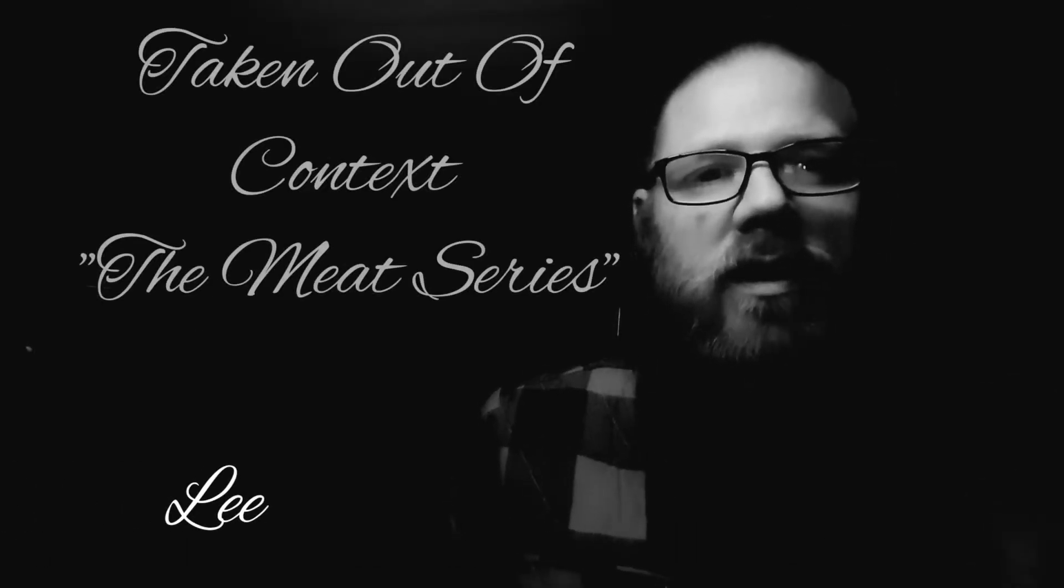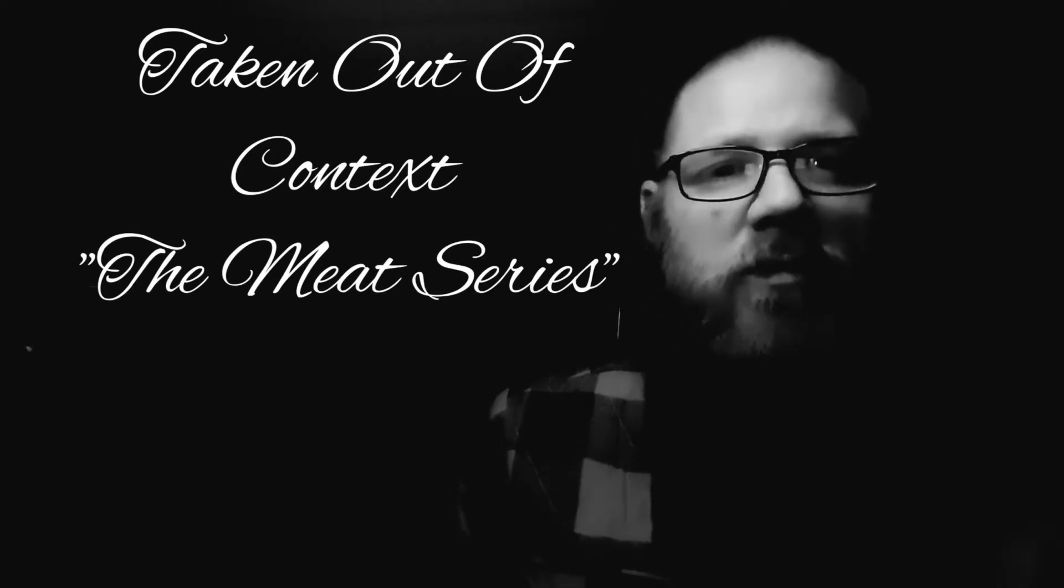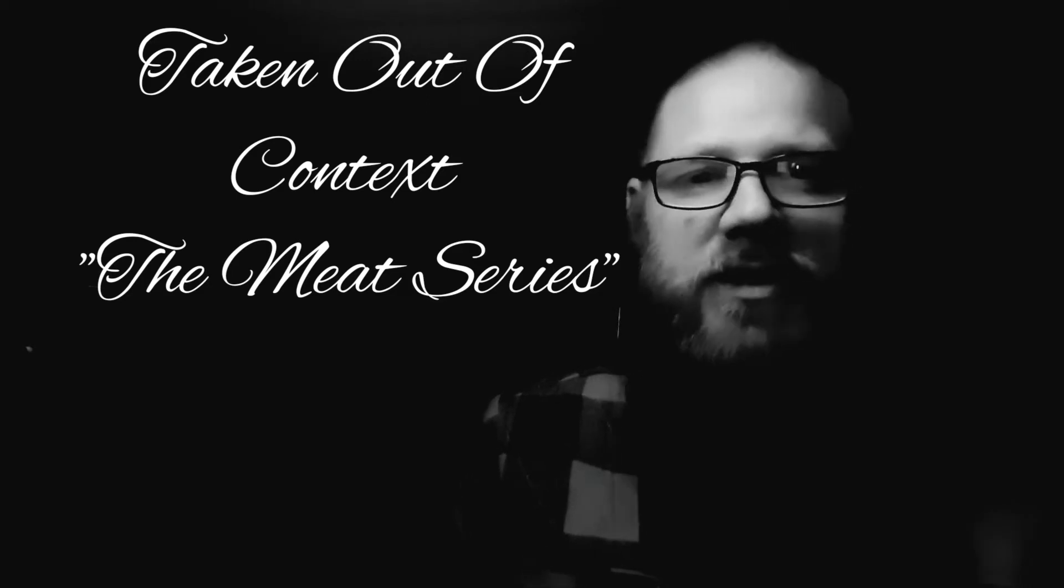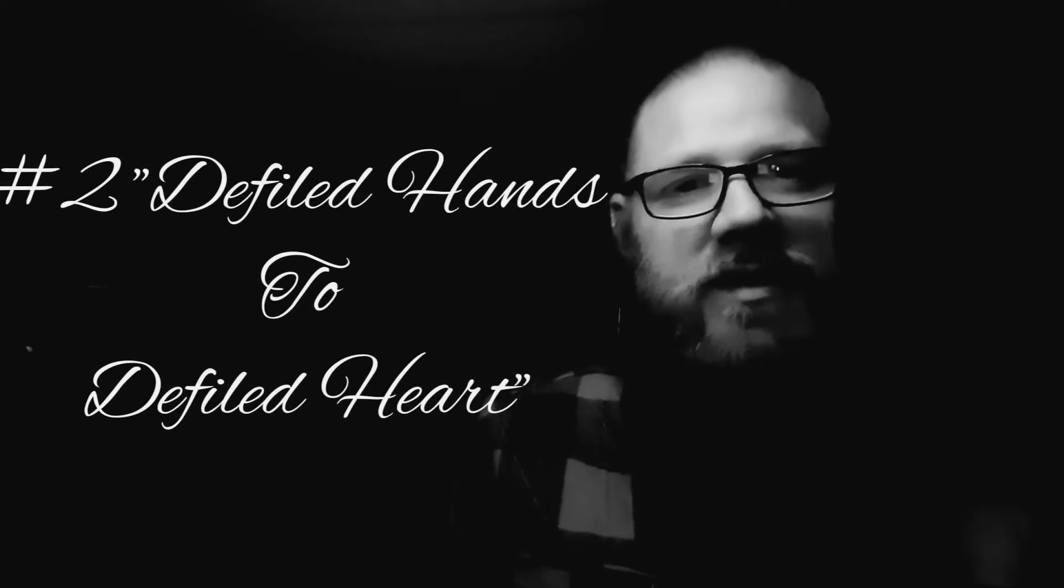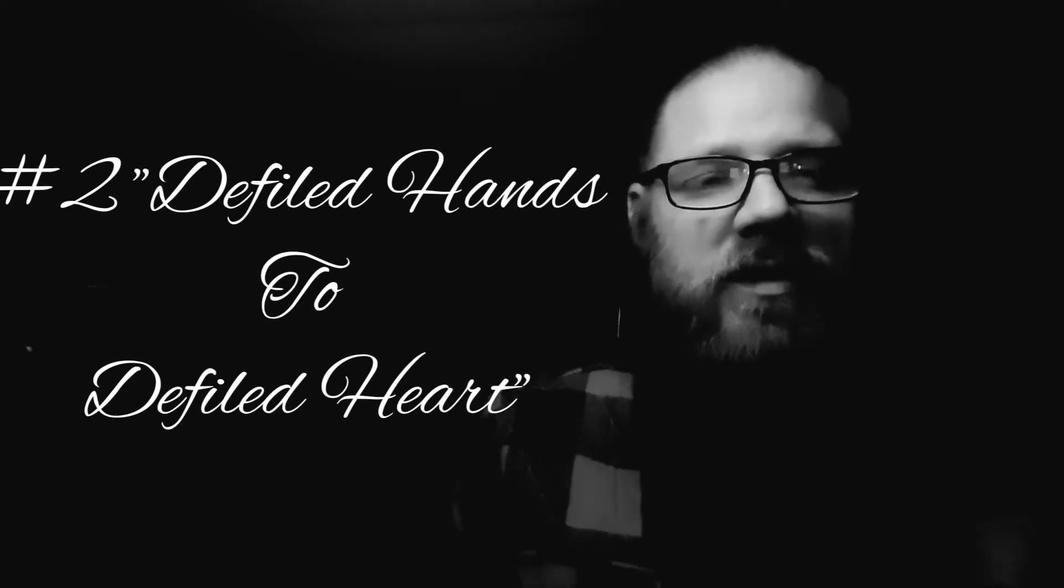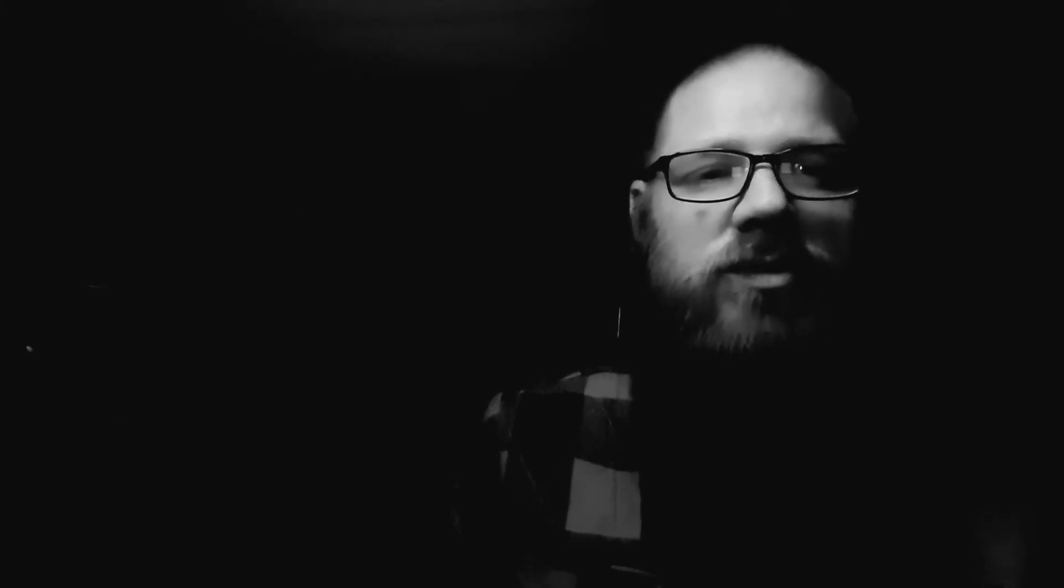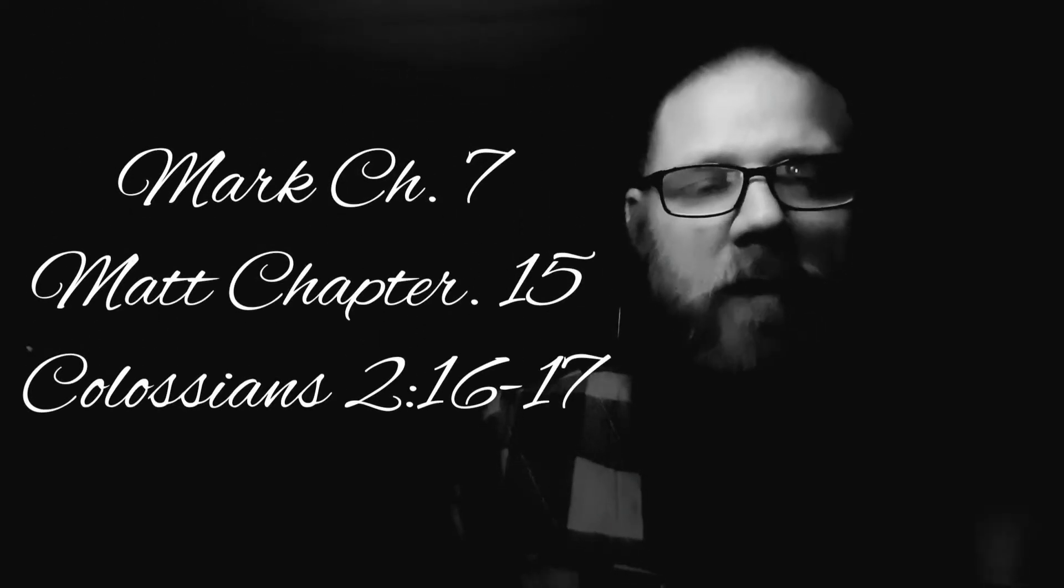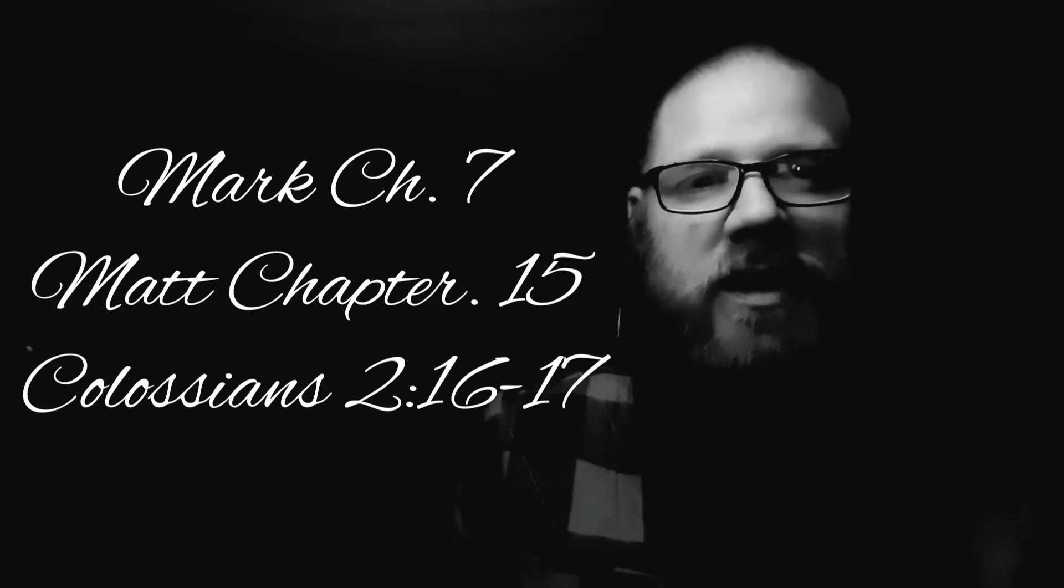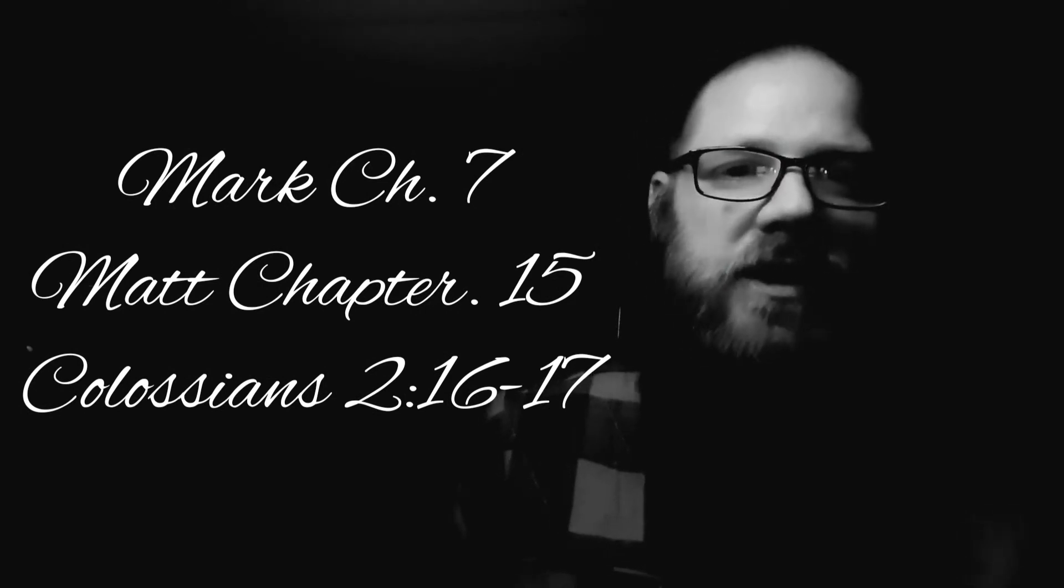Hey everybody, my name is Lee and this is the second video of a series called Taken Out of Context where I cover Bible verses that are sometimes controversial between denominations and are frequently taken out of context. This video covers the context of Mark chapter 7, Matthew chapter 15, and Colossians chapter 2, verse 16 and 17.